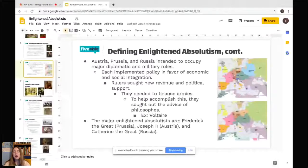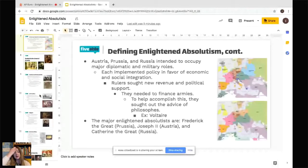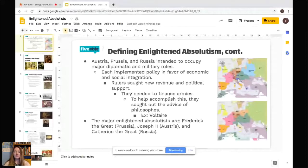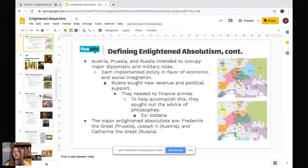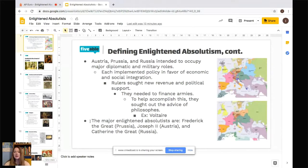Austria, Prussia, and Russia intended to occupy major diplomatic and military roles. Each implemented policy in favor of economic and social integration, and rulers sought new revenue and political support to finance armies. There was a lot of warfare on the continent during the early 17th century, and that taught these countries they needed to finance better armies and advance technologically. They also talked to philosophers directly via letters — for example, Voltaire corresponded with many Enlightened Absolutists, most notably Catherine the Great.